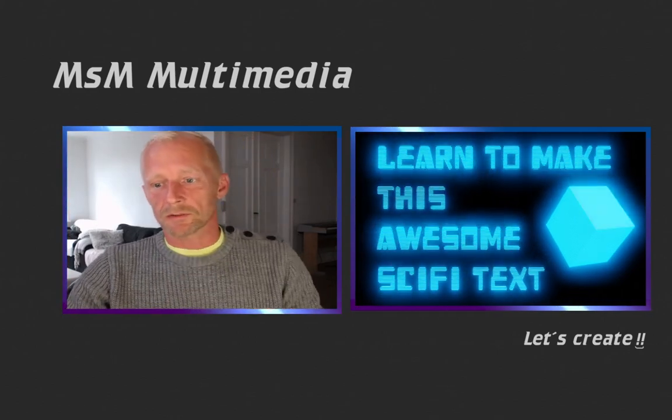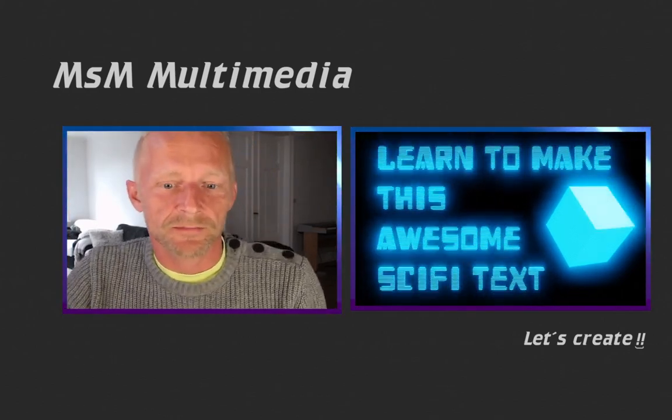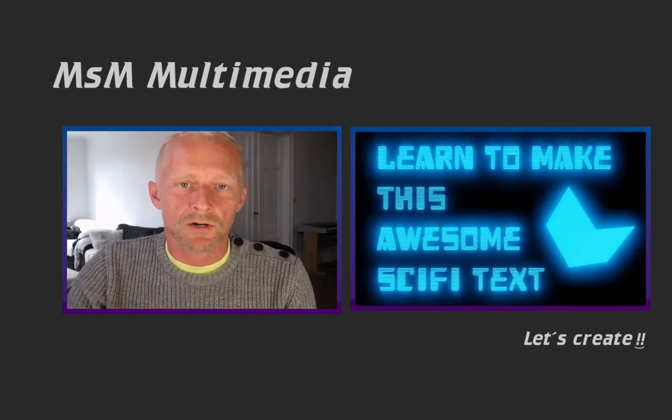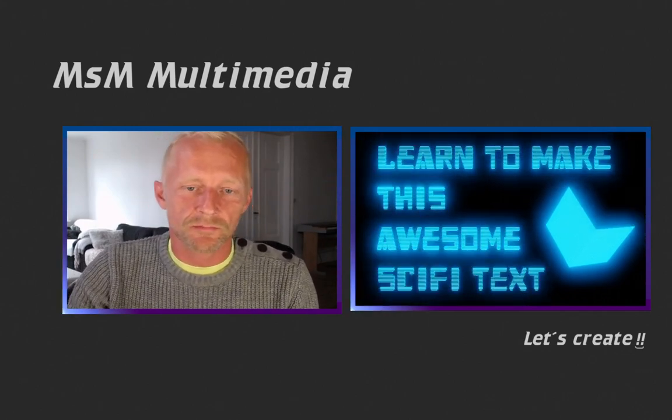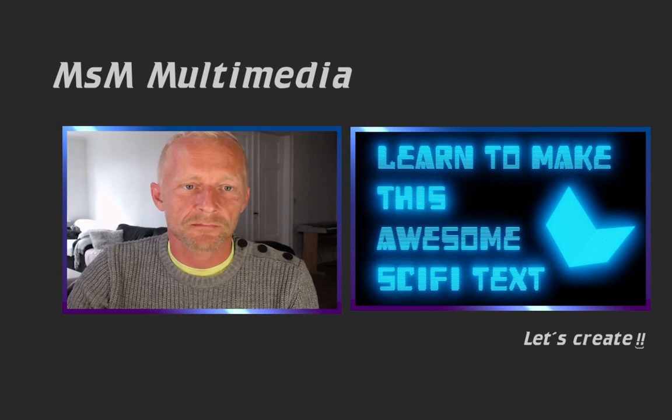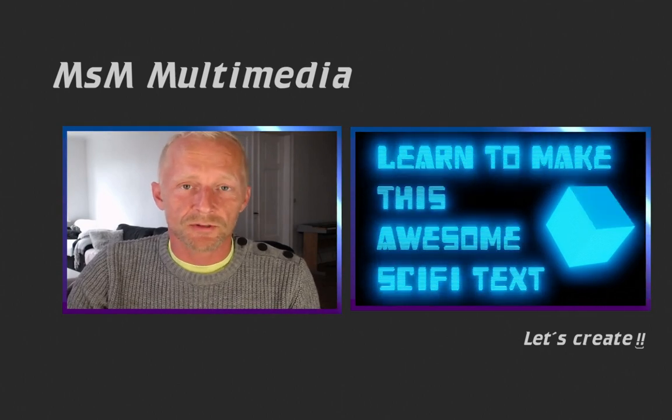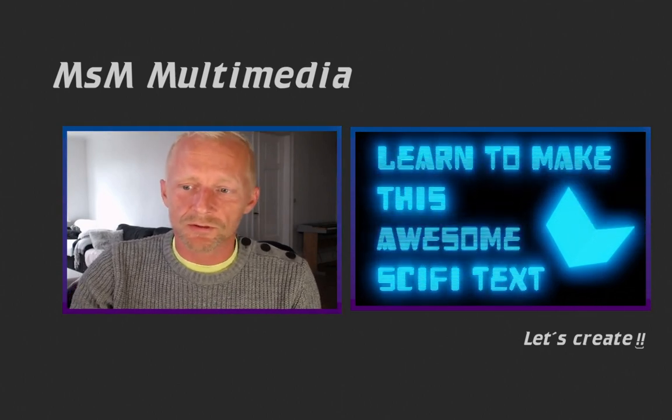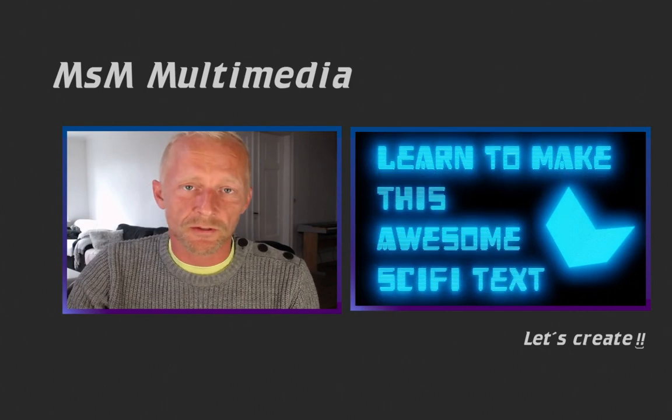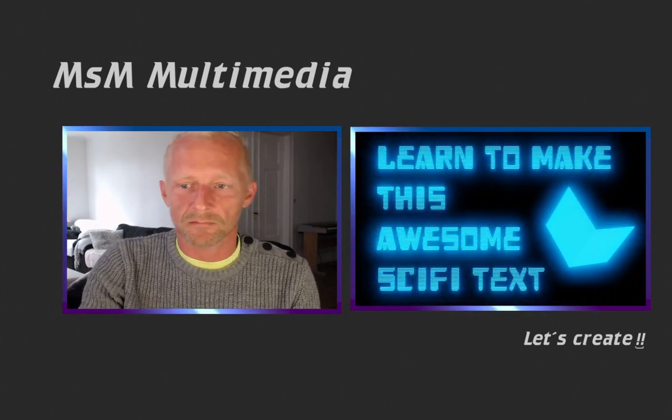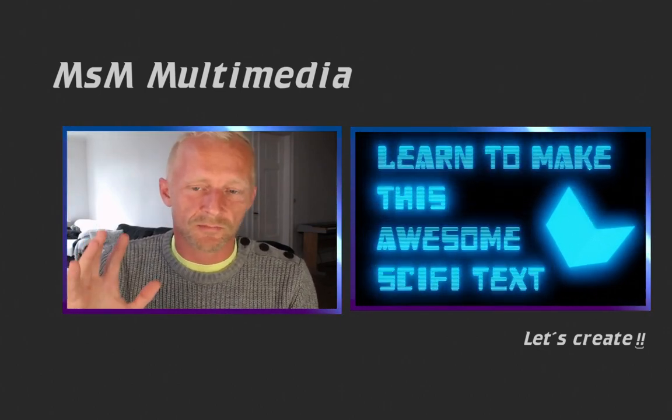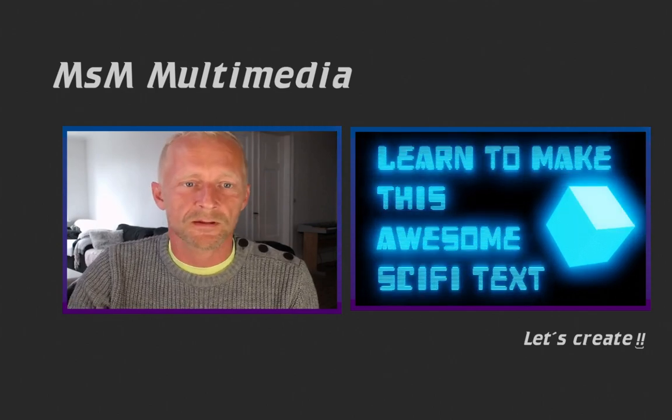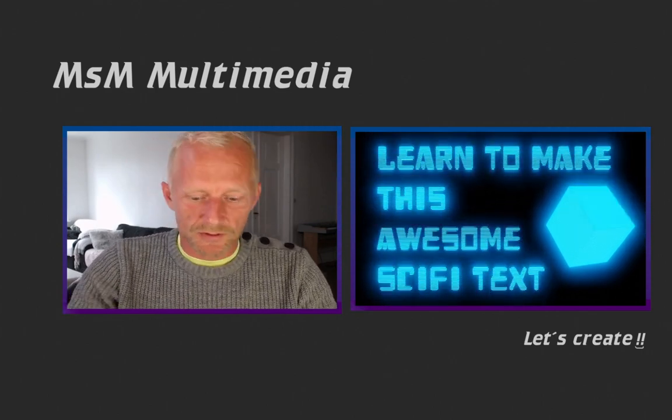Hello guys and welcome to this tutorial. In this one I will show you how I make this awesome sci-fi text. It's pretty simple to set up, just a few nodes, and I will use the rest of the video to show you how you can manipulate it to create some awesome effects.